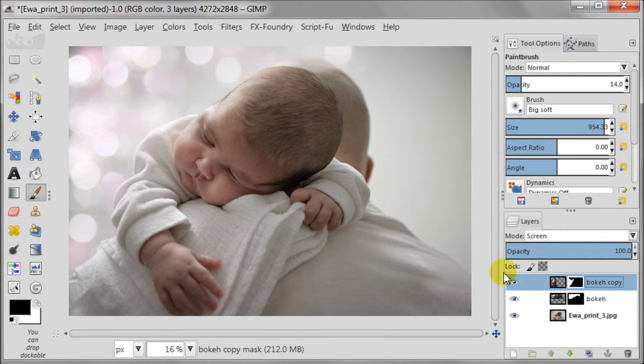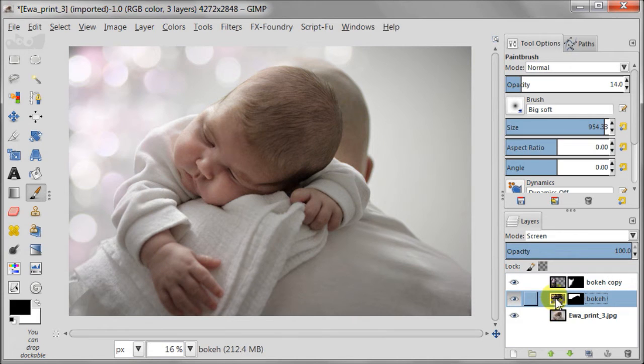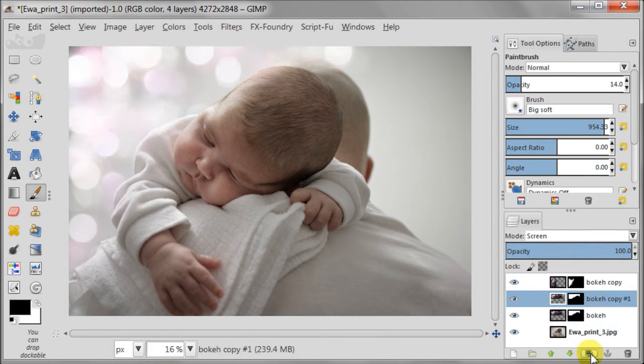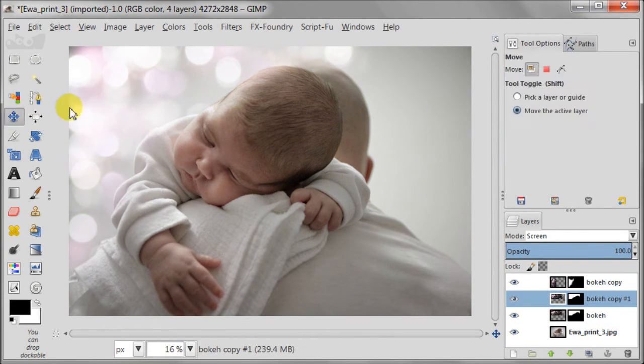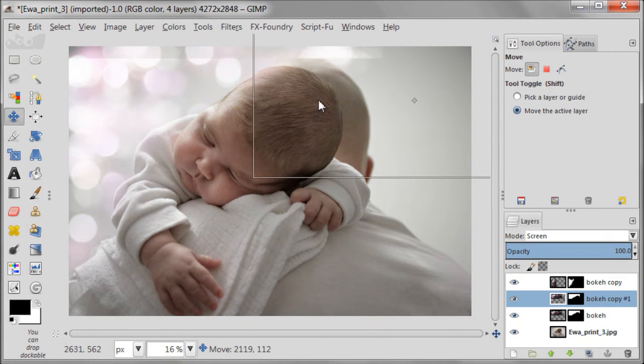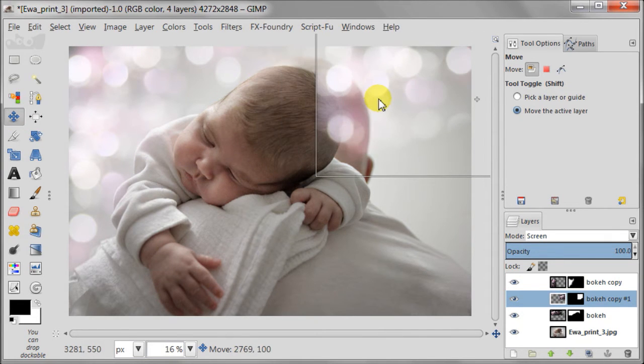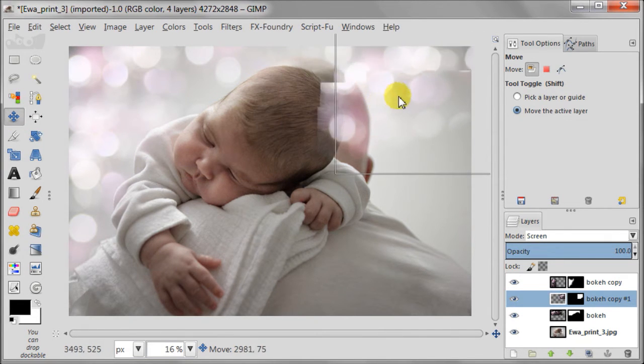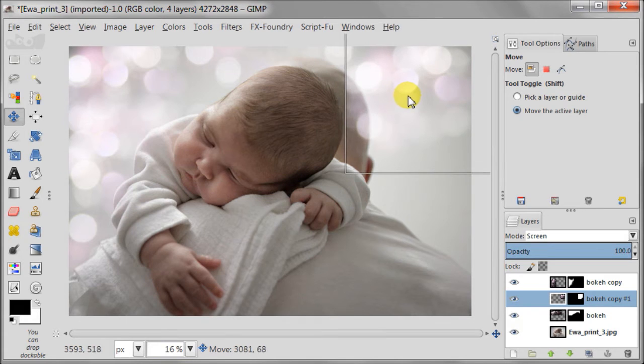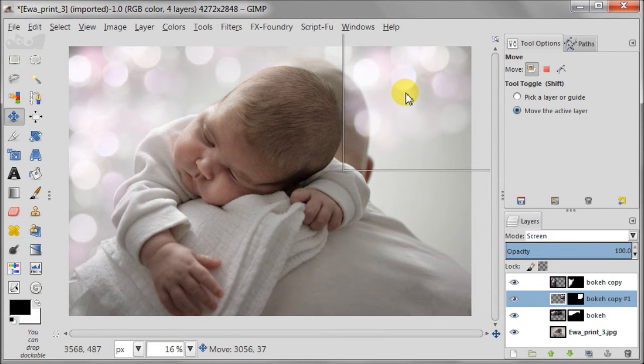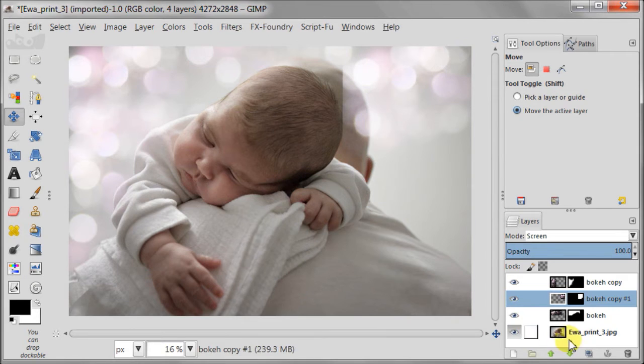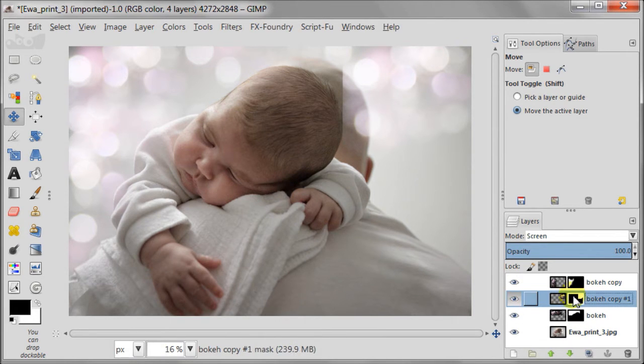Now I'm selecting the bokeh layer with vertical position and duplicating it. With move tool I'm moving it to the next part of the image, looking for a good place for it. Here it is. And as a next step I need to select mask of this layer and remove the unwanted bits and pieces.